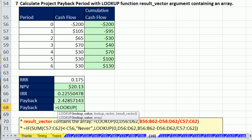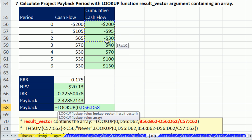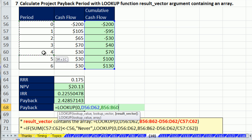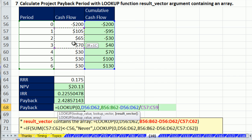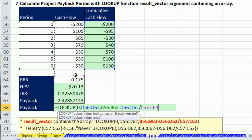So check this out. The lookup function, the lookup value is going to be zero. I'm going to look it up where, in here, comma, and the result vector, I'm simply going to take that whole column, subtracting this column, and dividing by this column right here.